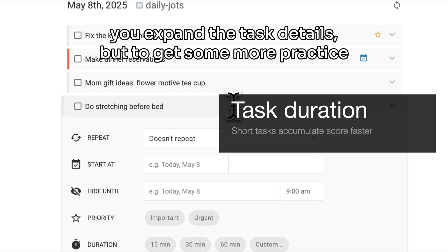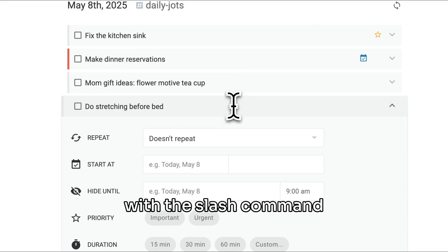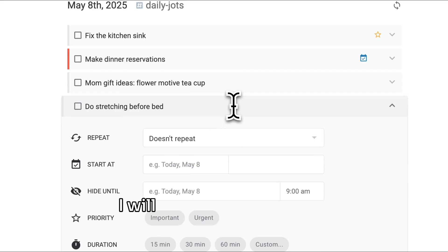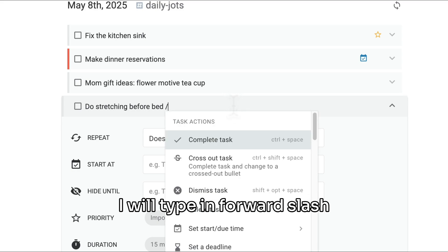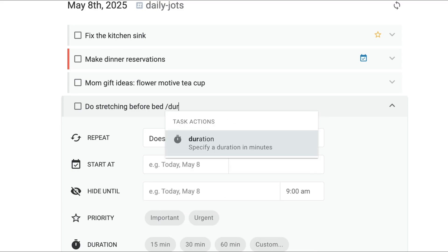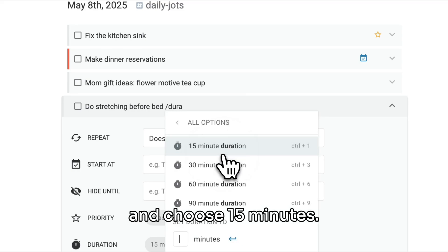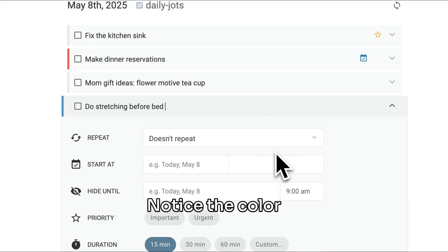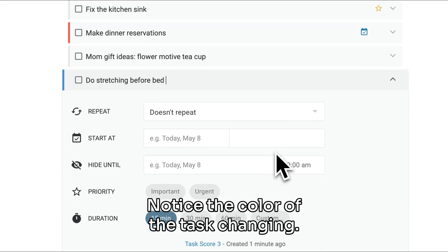But to get some more practice with the slash command menu, let's use that instead. I will type in forward slash followed by the word 'duration' and choose 15 minutes. Notice the color of the task changing.